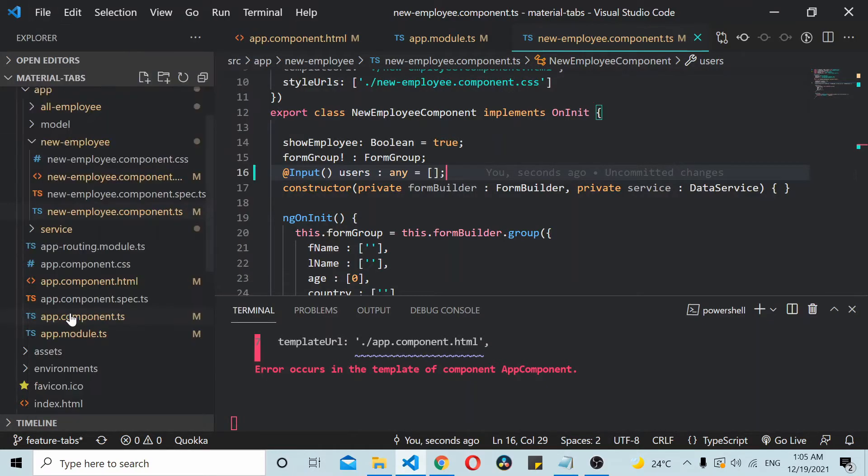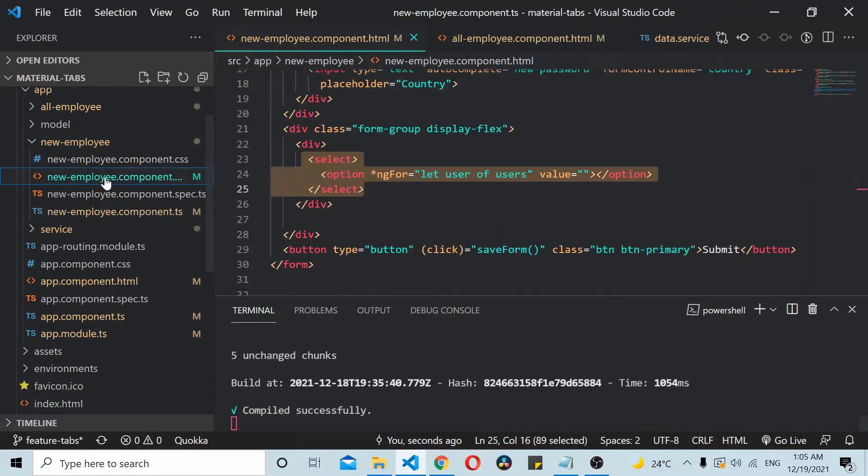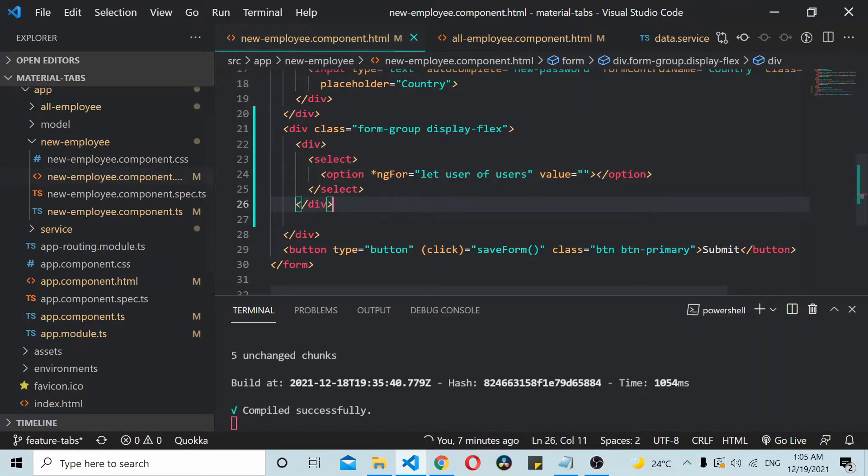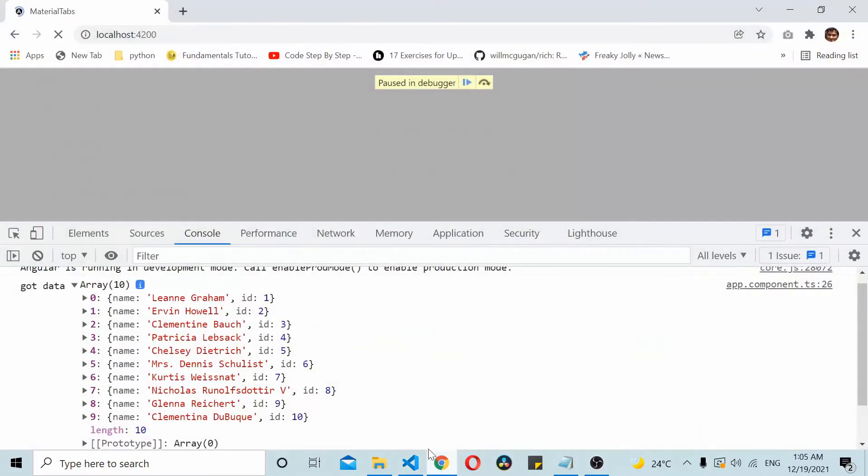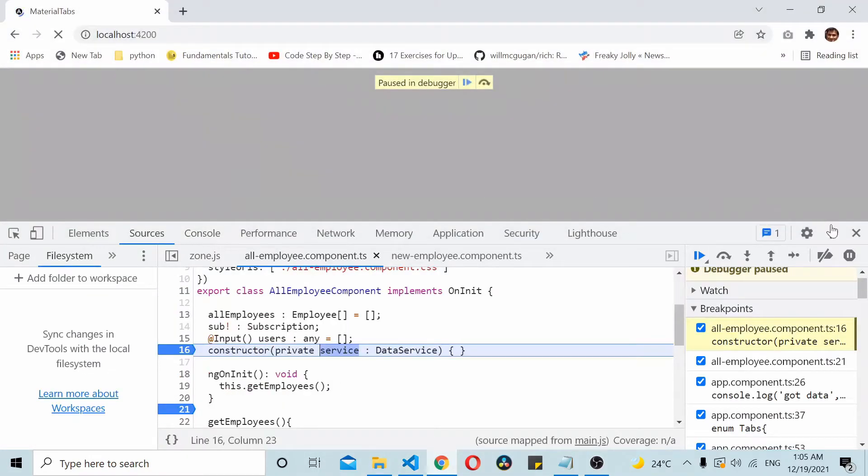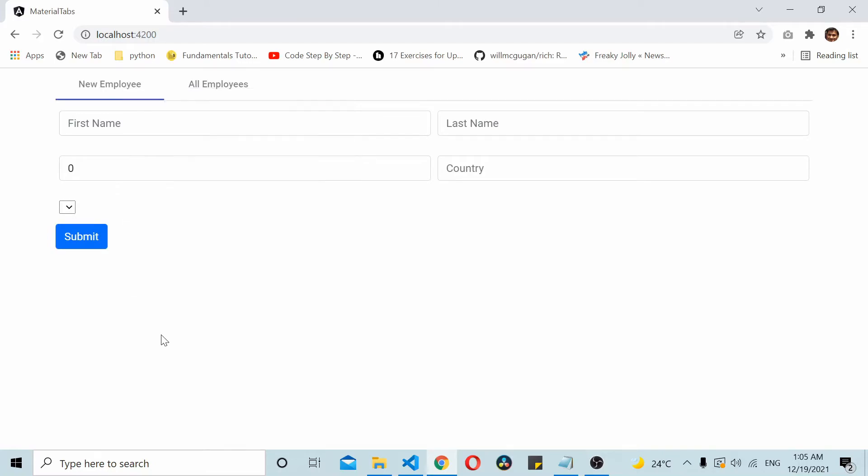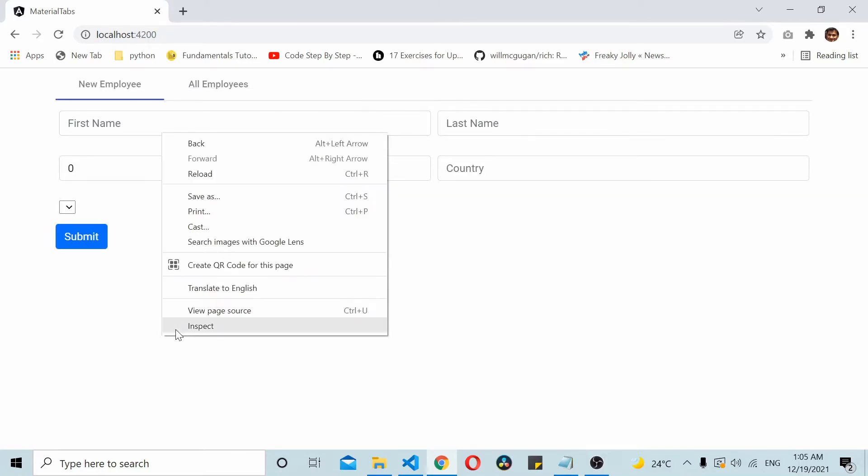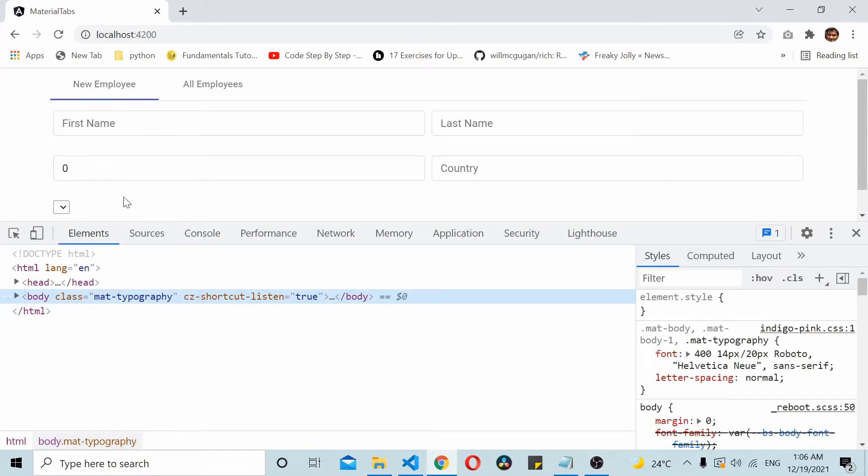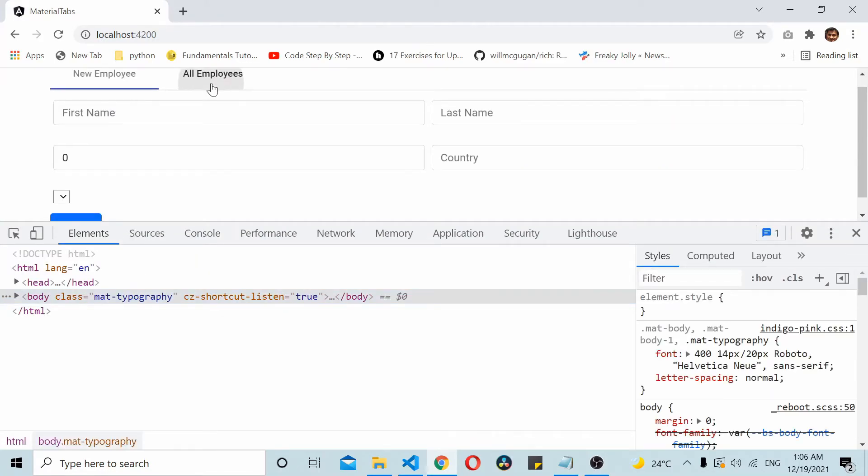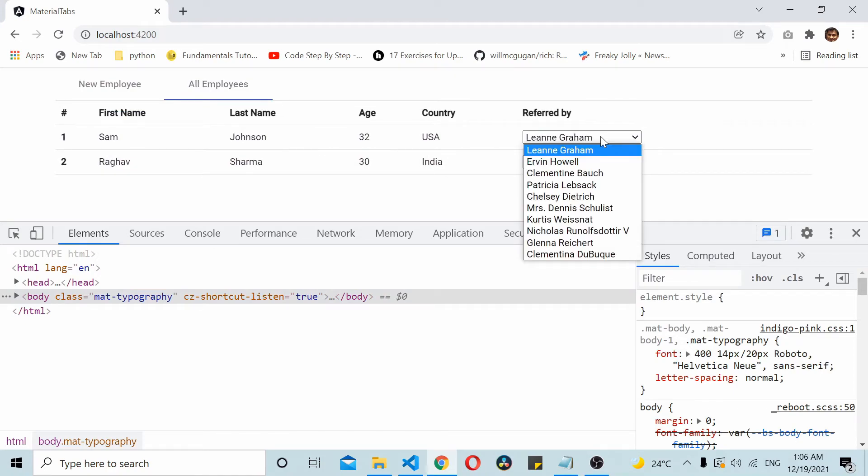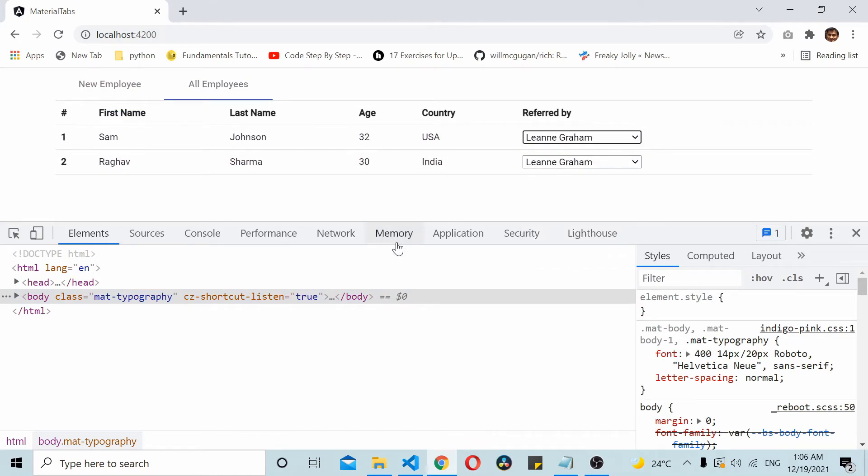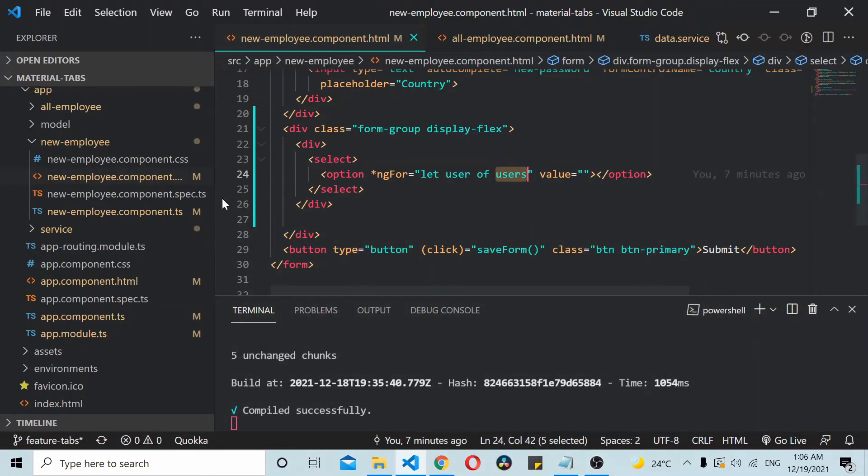Now since we have saved this thing, these dropdowns are already fetching data from users very well, so it's fine. I'll just go to my application. If I reload this thing, you can see data we are getting but it's not populating. Here it's populating. There's something wrong with the API.